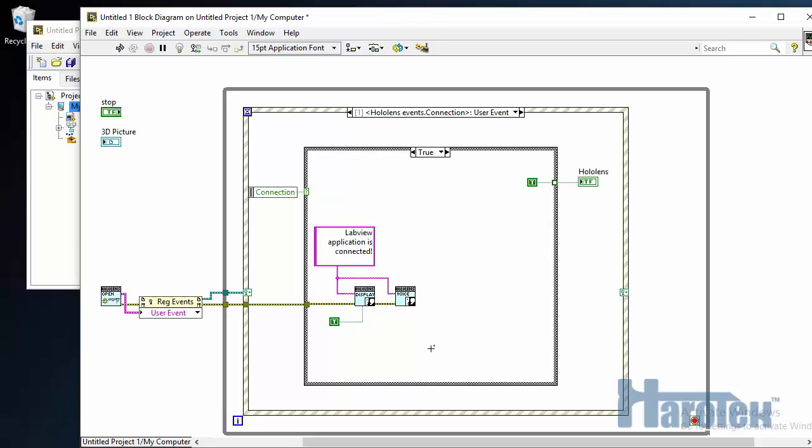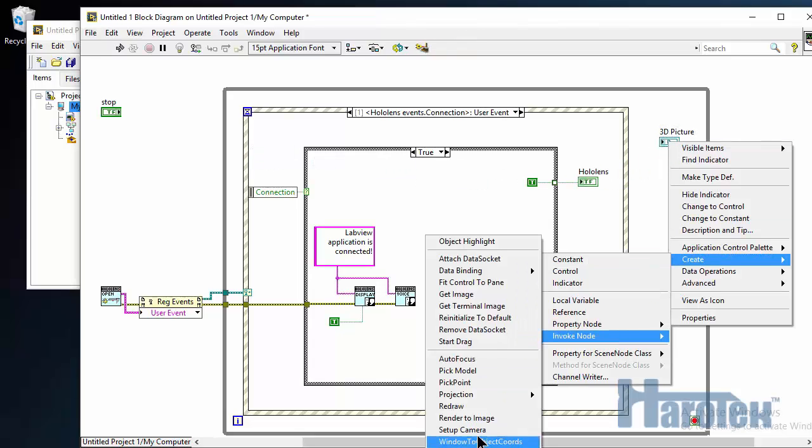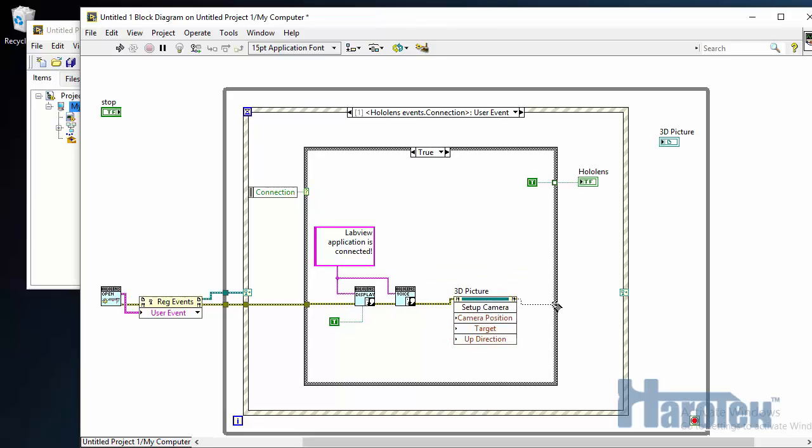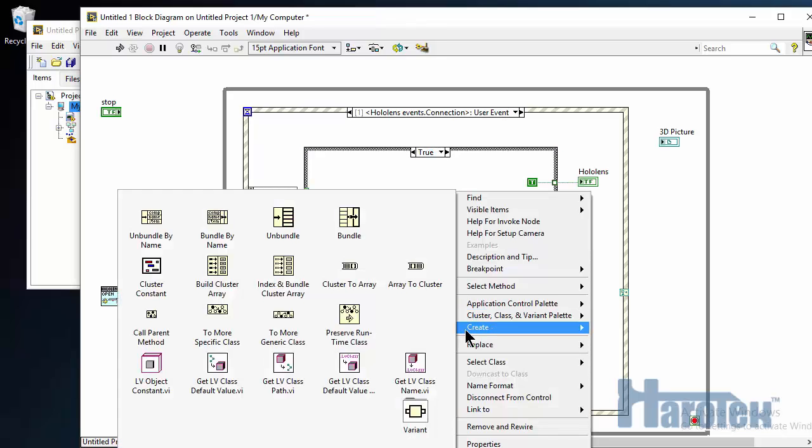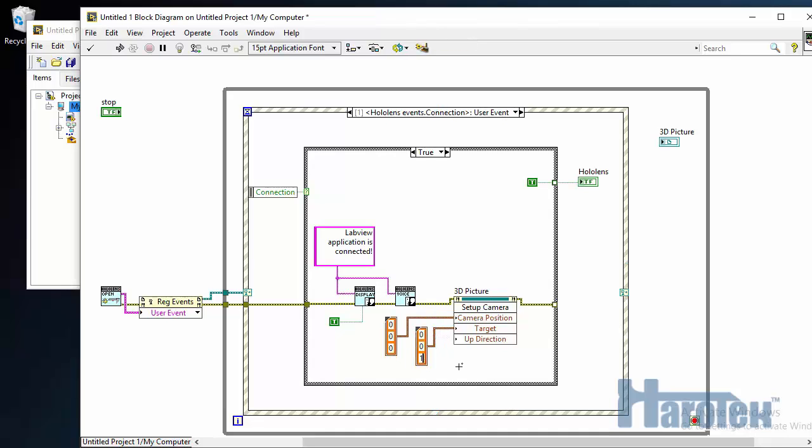And another thing I need to do when the HoloLens connects is to position the camera of the 3D picture control, because I want the camera to be in a similar position and orientation than the HoloLens in the HoloLens space. By default, the HoloLens, when it starts, it's looking in the Z direction, and it is at position zero, zero, zero. So I need to put the camera in the similar orientation and position. Here I'm going to create an invoke node with the setup camera. So the camera position, I can create a constant, zero, zero, zero. The target is going to look into the Z direction. So I'm just going to make it zero, zero, one. And then the up direction, simply going to be the Y direction. So zero, one, zero.